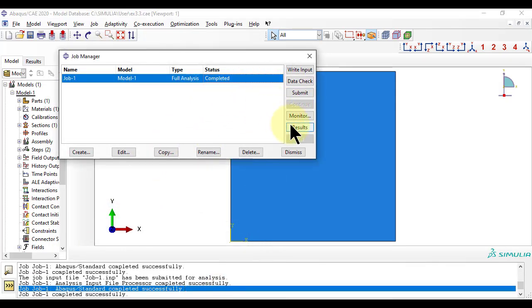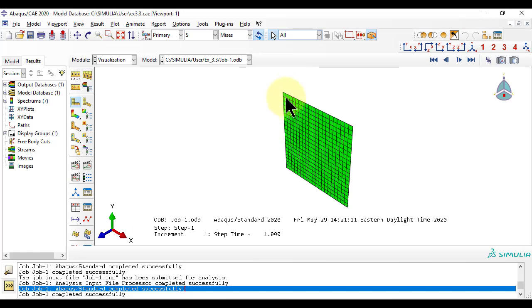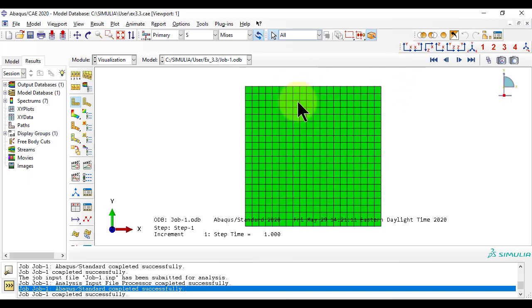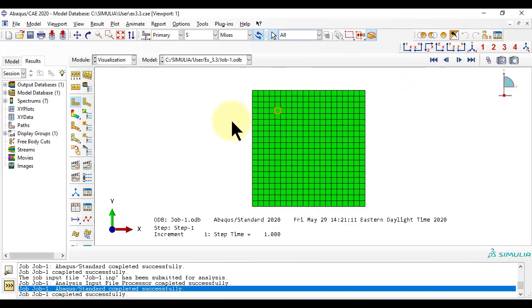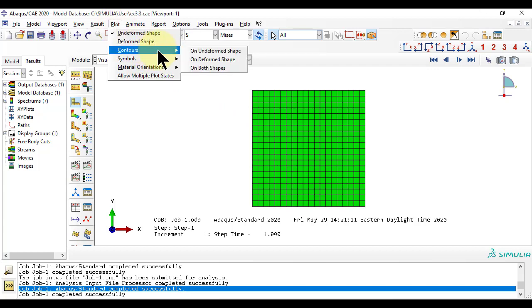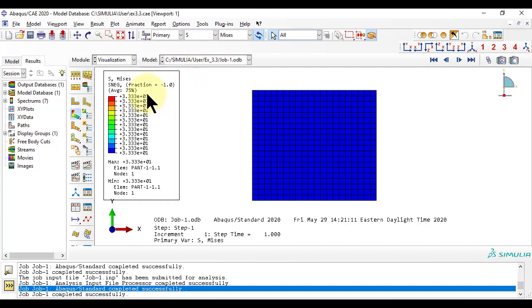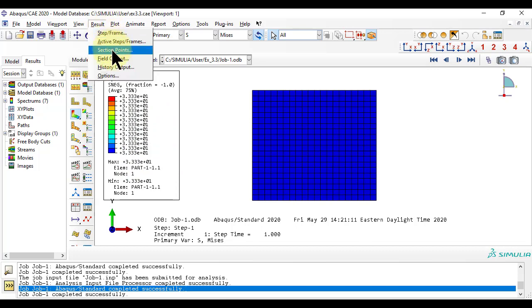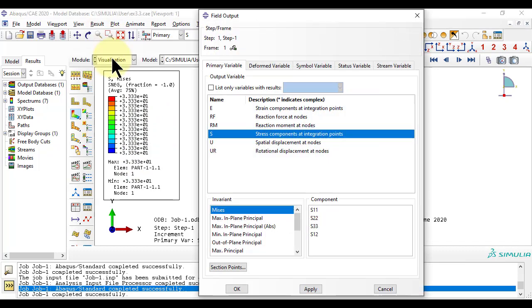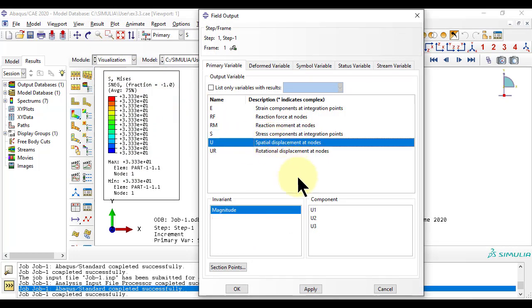After clicking results, we are in module visualization. What we are looking for is displacement U1.